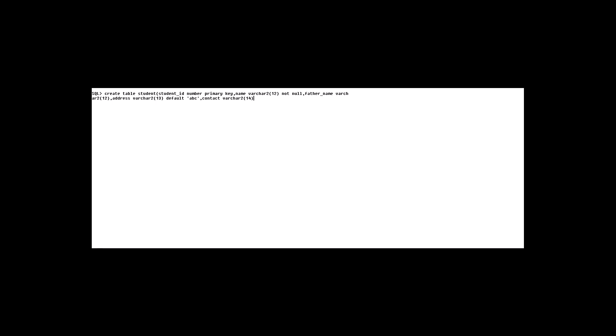We take another attribute: contact, with data type VARCHAR2, and make it UNIQUE — so only a unique value for the contact attribute will be entered.